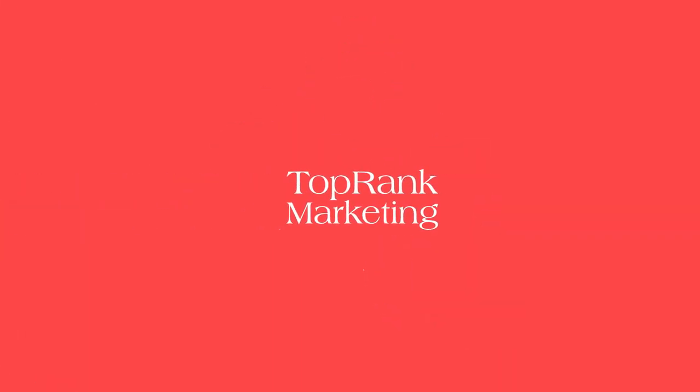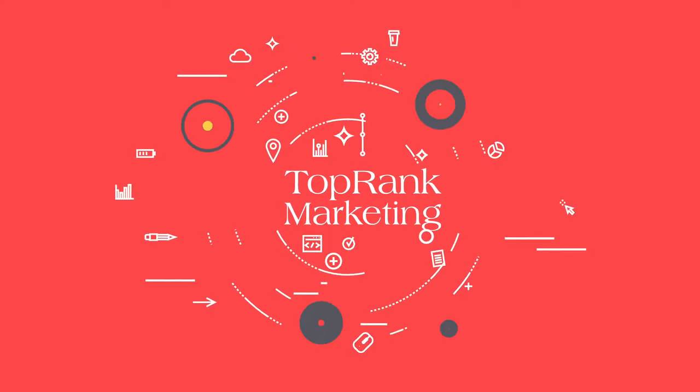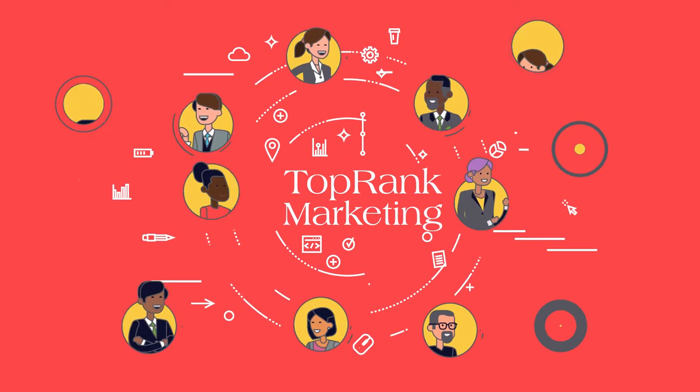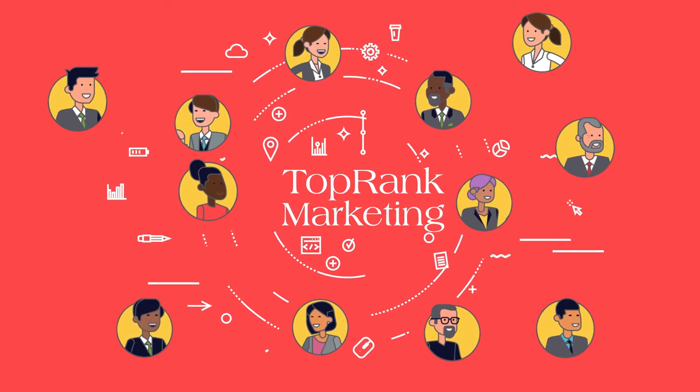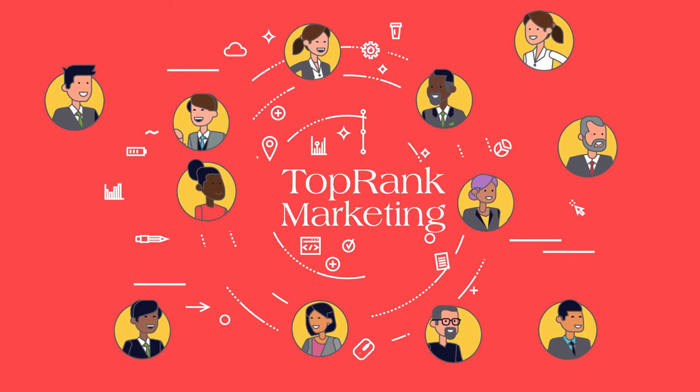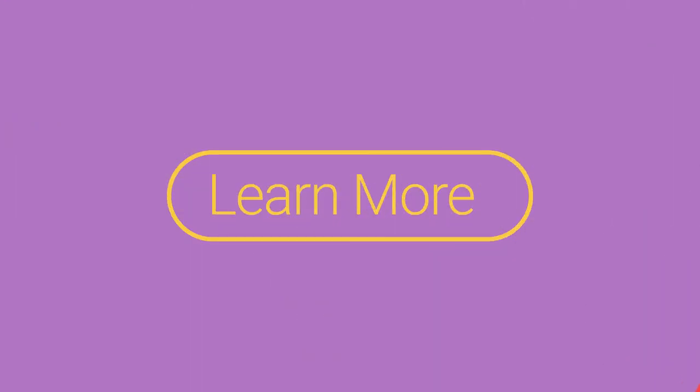If you're looking to increase brand awareness and alignment with industry experts, contact Top-ranked Marketing today. We'd love to craft a custom influencer program just for you.